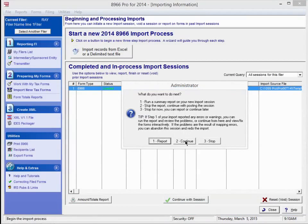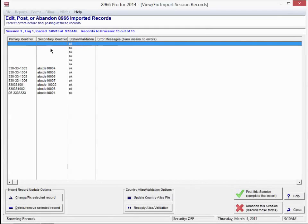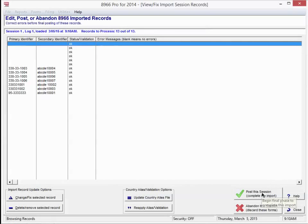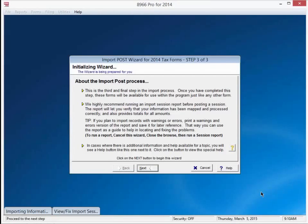For this example, press continue to post this session. If there were errors, they would show up here in the status column. It would say error, reject, or warning. This file is clean. If I had any errors, I would go ahead and bring it in anyways. I can fix them once they are loaded. Let's go ahead and post this session.